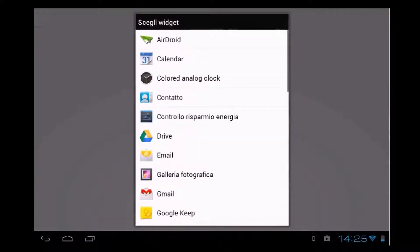After we create a profile, we have already the possibility to edit it. So the first thing we are going to do is place a widget on the screen. We hold on the widget icon and then release it on the place on the screen where we want it to be.